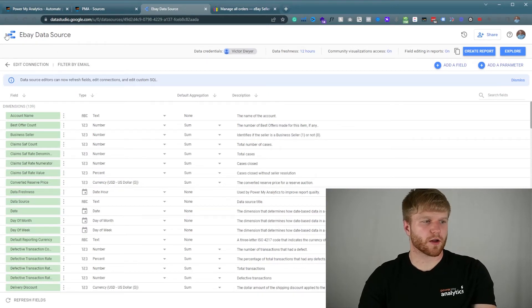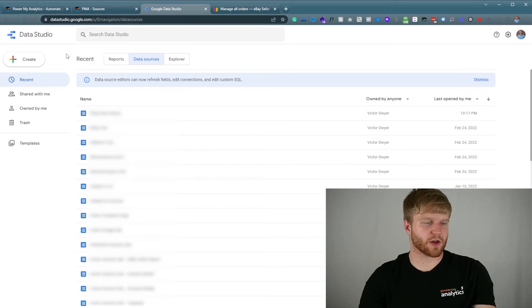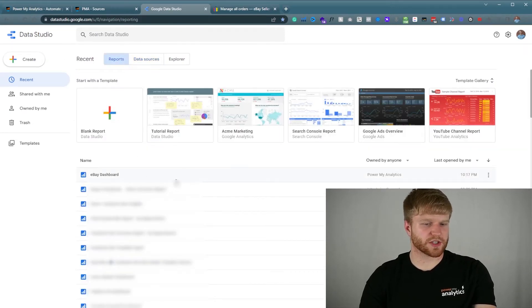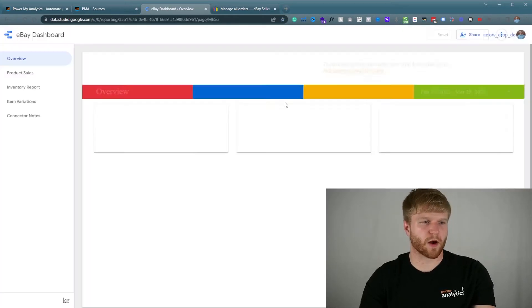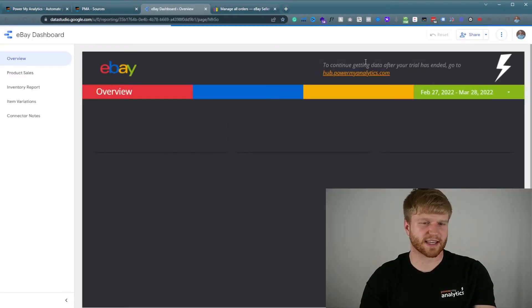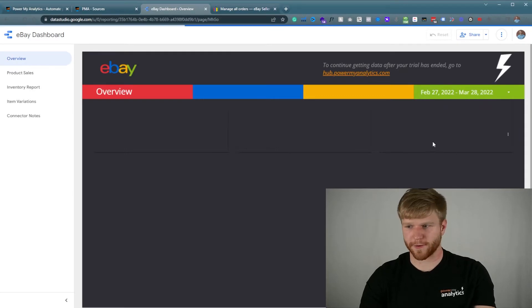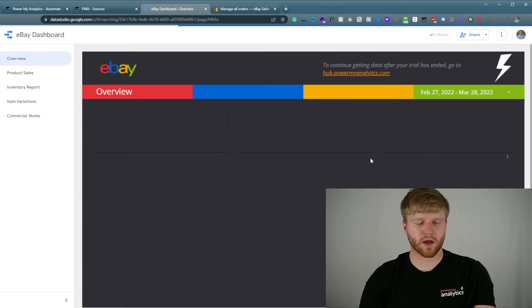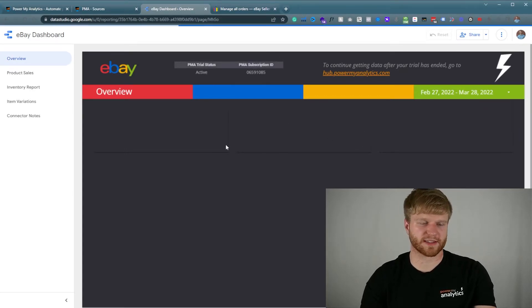Once we do that, press Connect. Now once you have this screen, click on the Google Data Studio logo which will bring you back to the home screen. Then go to Reports and you'll see this new dashboard called 'eBay Dashboard' — this is the template that Power My Analytics has set up for you.